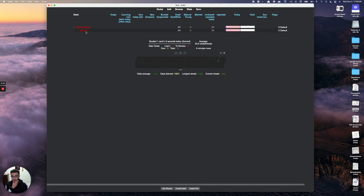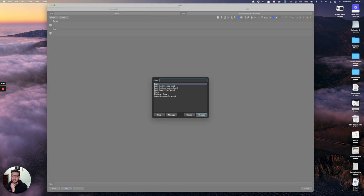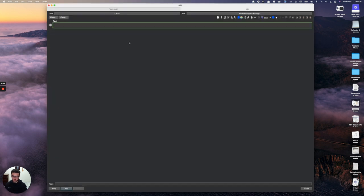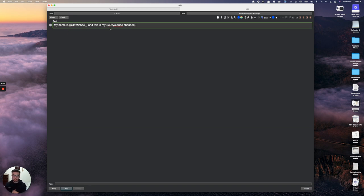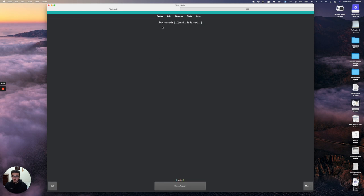Let me show you a different kind of card — cloze deletion, which is the one most people are going to use. Let's say I write 'My name is Michael and this is my YouTube channel.' I can highlight 'Michael' and press the cloze button, then do the same for 'YouTube channel.' That creates two separate cards: c1 and c2. One card hides 'Michael,' the other hides 'YouTube channel.' You can also combine them into one card. When studying, you'll see the sentence with the blanks to fill in.